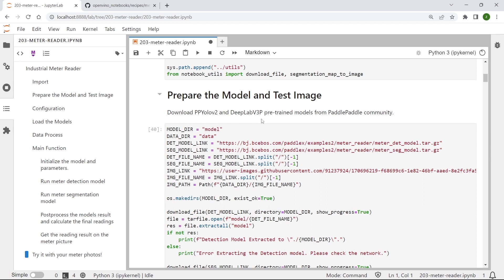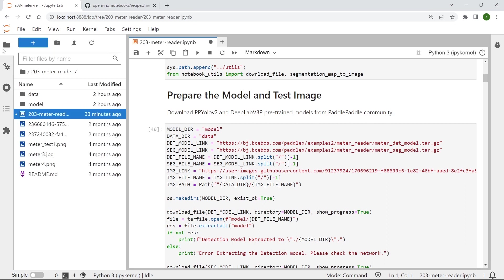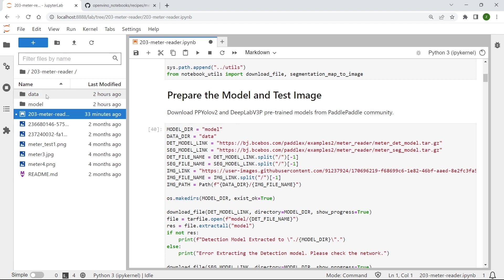and DeepLab v3p from PaddlePaddle community as our meter segmentation model. And you can use these few lines of code with the URLs to download the models and also our test image. After downloading, you can see the downloaded model will be saved in the model folder and the test image will be saved in the data folder.